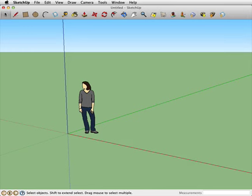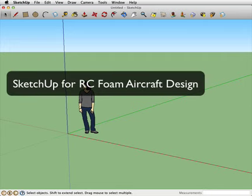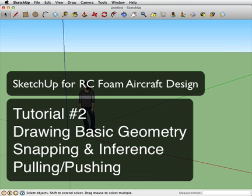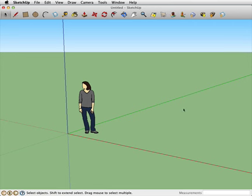Hello and welcome to the second tutorial for using SketchUp for foam RC aircraft design. In this one we're going to be talking about drawing shapes and geometry, as well as manipulating and changing those shapes, then pulling them into three-dimensional objects, as well as some more conceptual elements in SketchUp called inference and snapping.